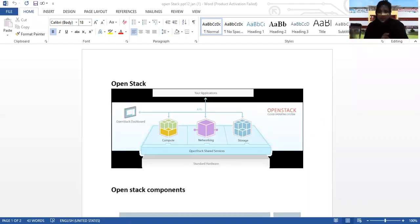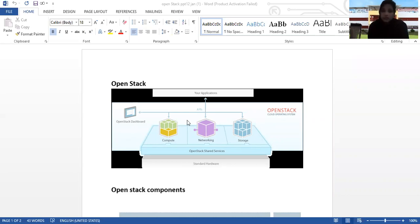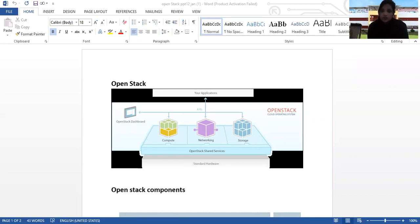Okay hello everyone, so today's lecture we're going to see about OpenStack. You can see here OpenStack dashboard, compute, networking and storage. OpenStack shared services. This is the diagram of OpenStack, so let's discuss in detail.